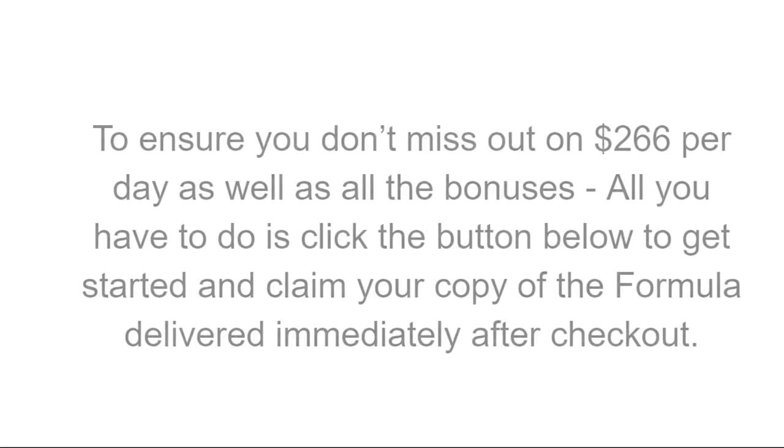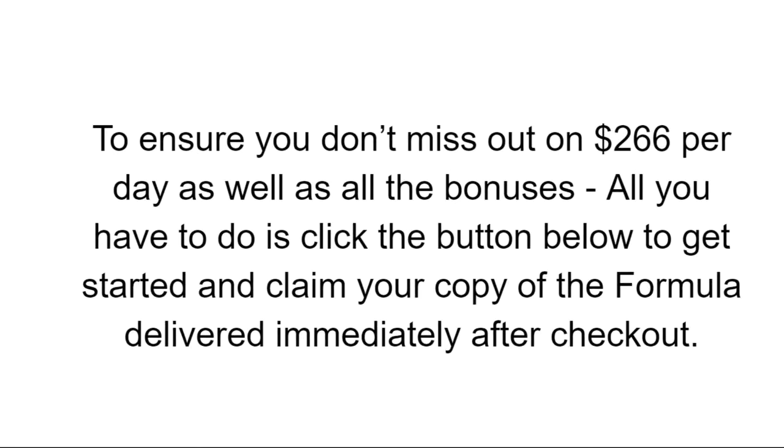That's it. All you need to do is just click it before you don't miss out on that and the $266 per day as well as all the bonuses. Like I say, all you have to do is click that button below, get started, claim your copy of the formula. It's going to be delivered immediately after checkout.